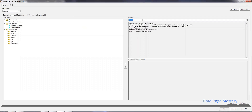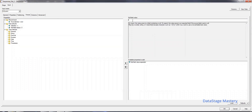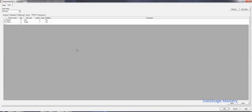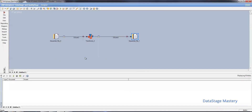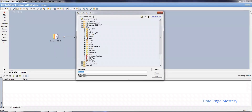Then set the pipe delimiter, double quotes on, and fill in single space. Now click OK. Save this particular job — go to save and save the job.